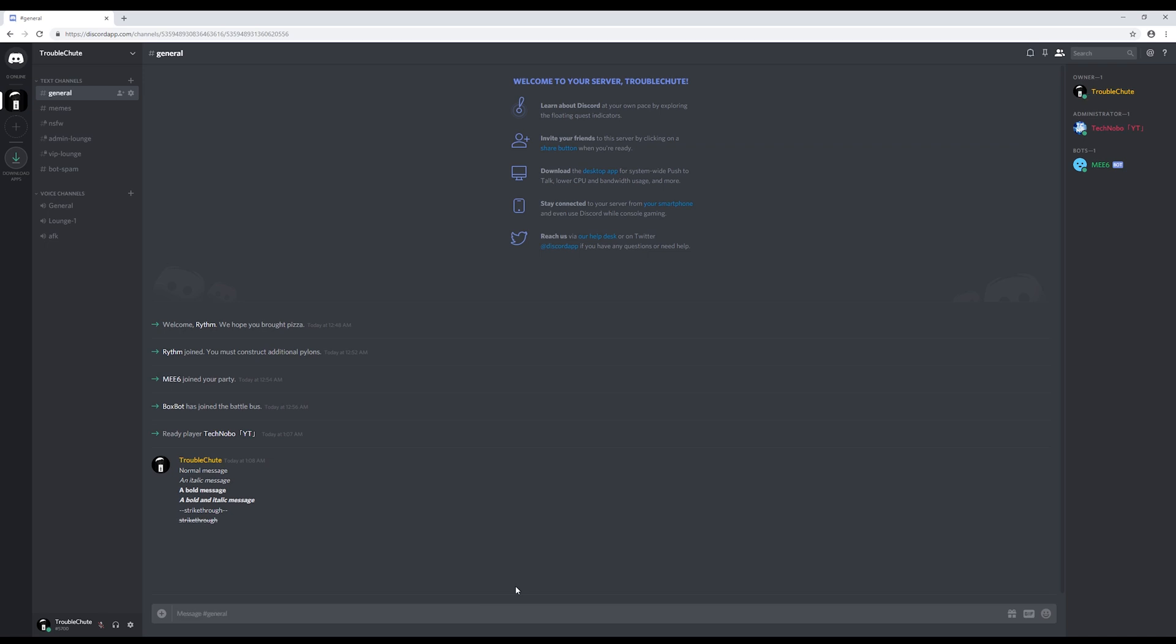And now onto the more confusing part and that is code blocks. By adding a single grave, it's the same key that you used for tilde, except it's a little inverted apostrophe looking thing. If you add one to both sides of a message, it gets put into a dark box. This is quite useful if you want to make links unclickable.